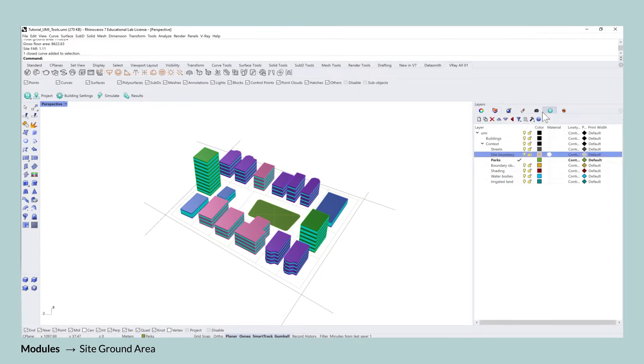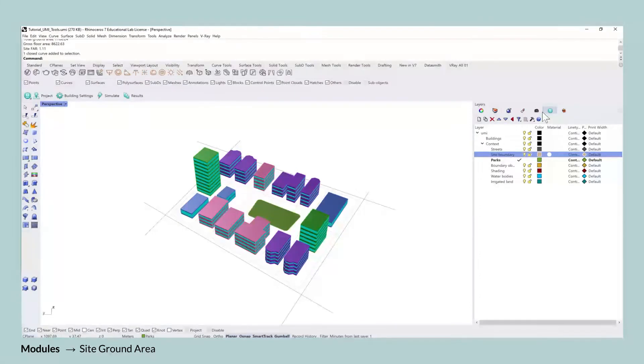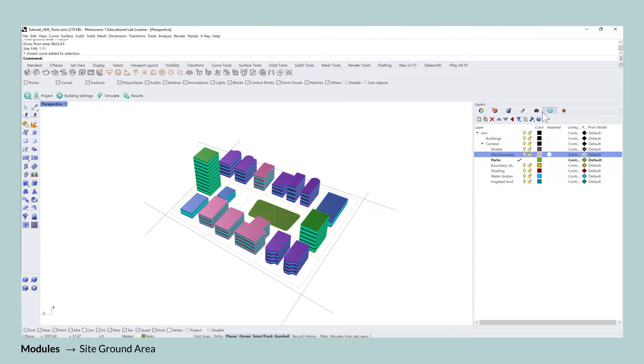As a reminder, the site boundary objects need to be closed polylines for UMI to be able to detect them and use them to calculate the site ground area.